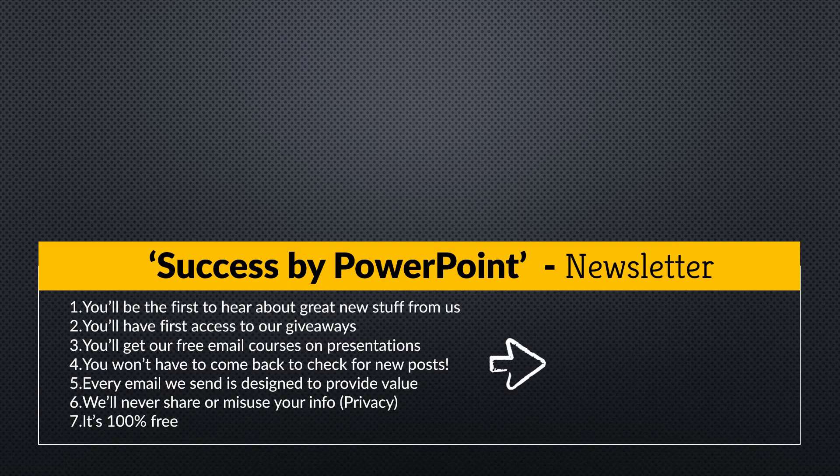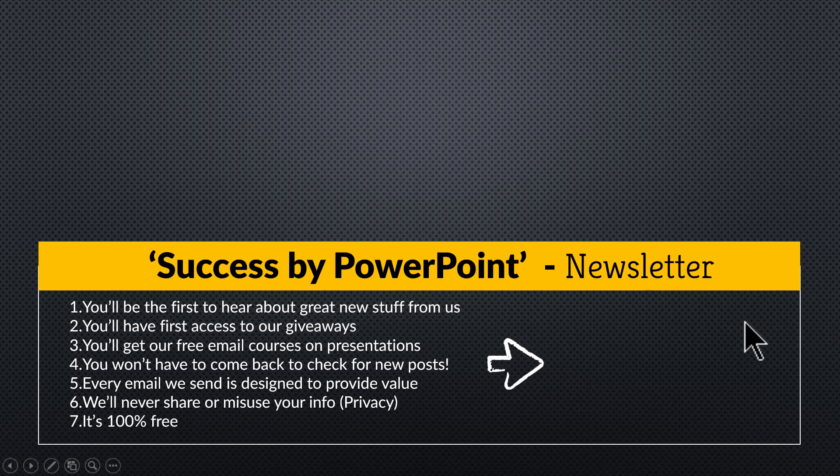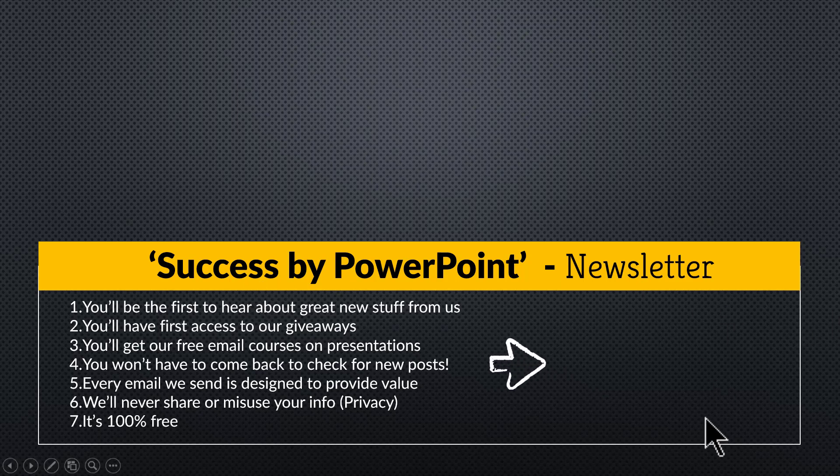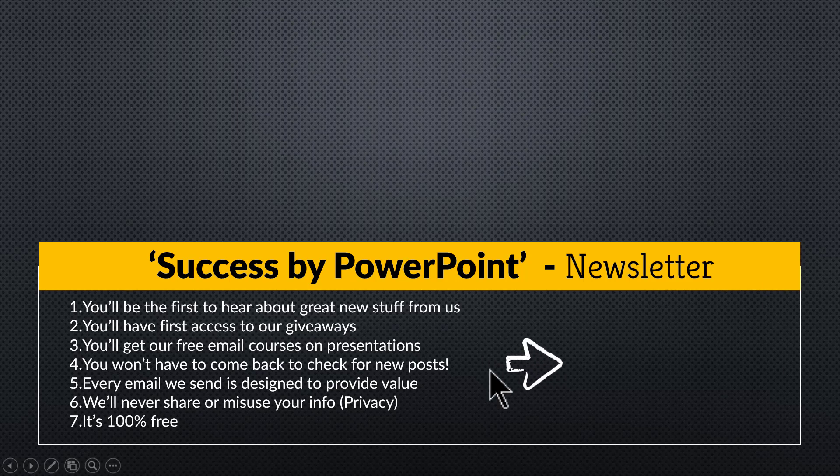Finally, if you want to receive exclusive PowerPoint tips and tricks that I share only with my email subscribers, please join our newsletter called Success by PowerPoint by clicking on the link here. You will get simple and useful PowerPoint tips that you can use right away in your presentations. Please click on the link, join the newsletter and I'll see you inside. Thank you.